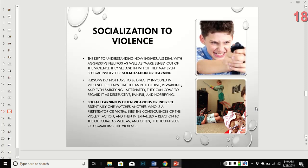The key to understanding how individuals deal with aggressive feelings and make sense out of the violence they see and become involved in is socialization — or learning. That's all socialization is: just learning things in society. You don't have to be directly involved in violence to learn that it can be effective, rewarding, and satisfying — or to come to regard it as destructive, painful, or horrifying, depending on the circumstances.